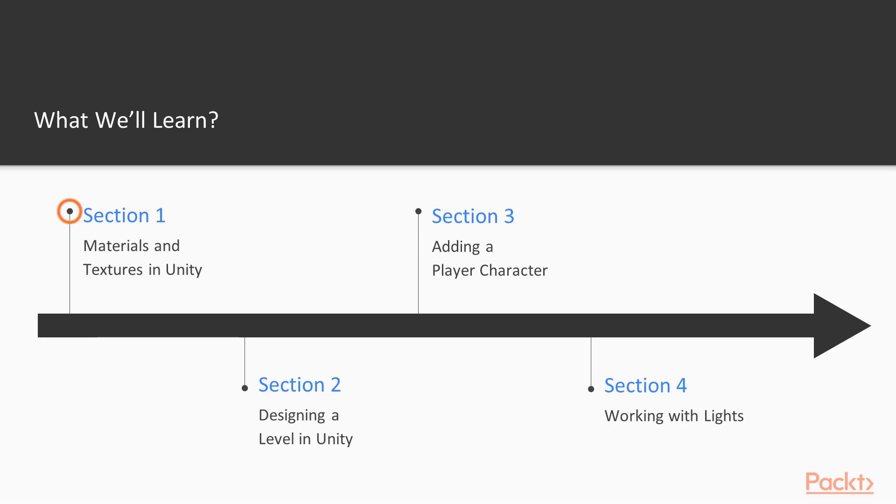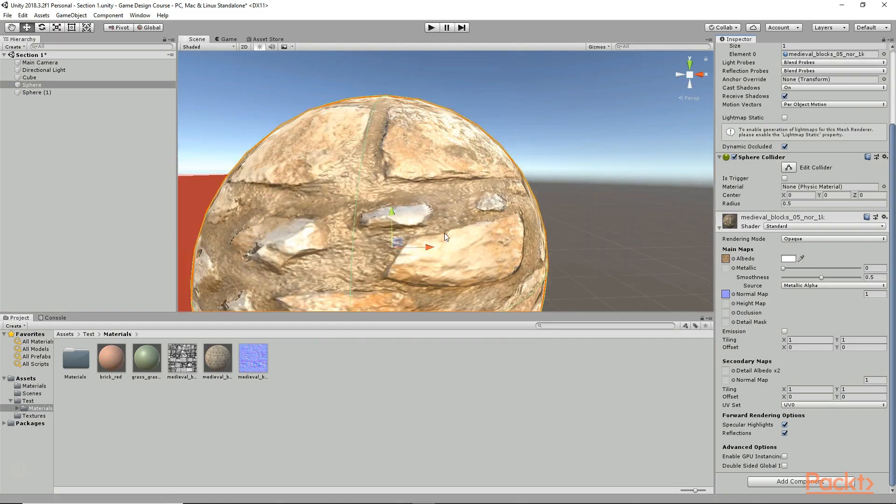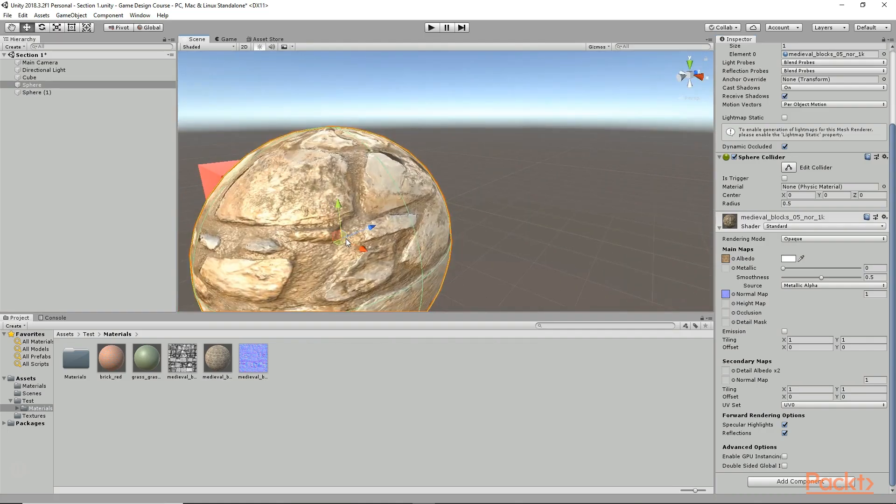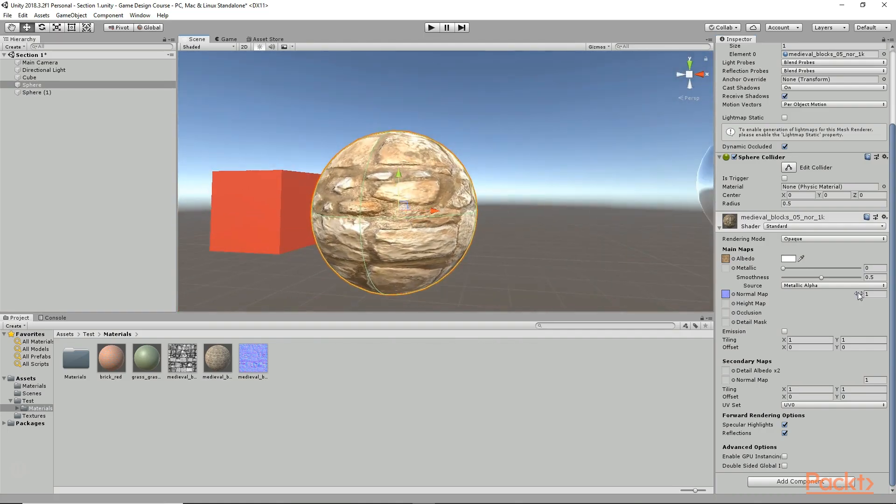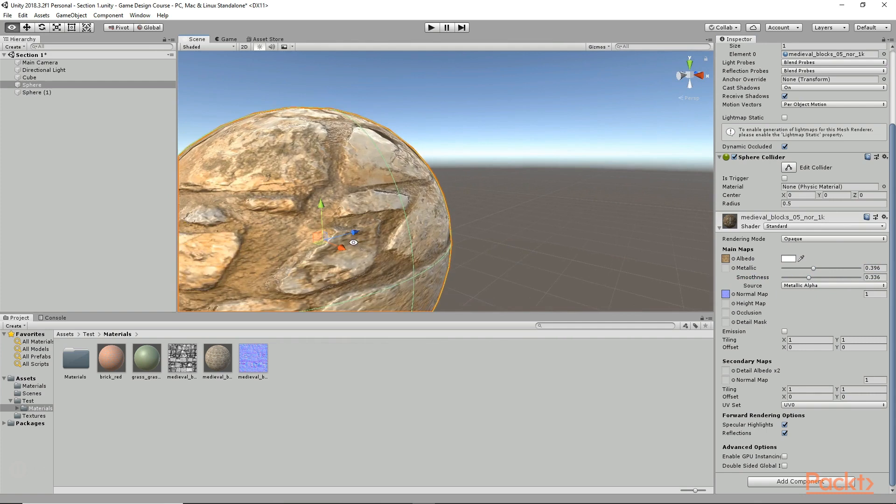In section 1, materials and textures in Unity, we are going to learn a lot about materials and textures and how we can use them in Unity.